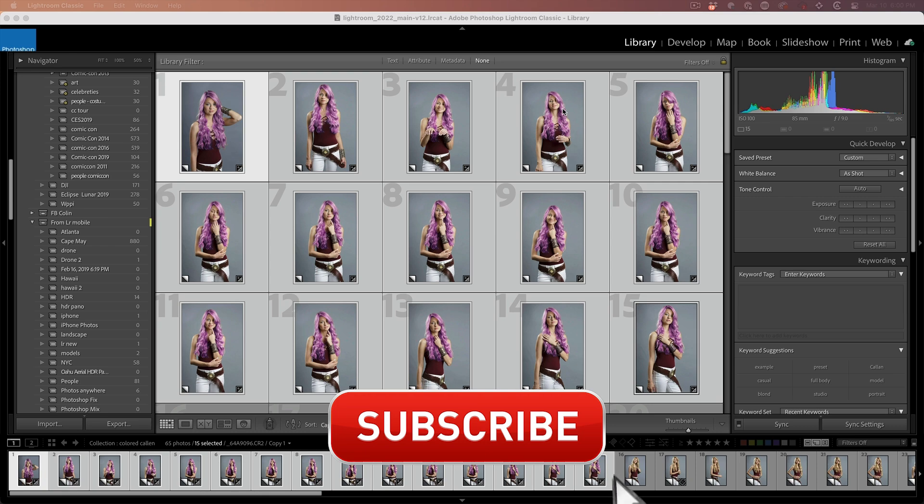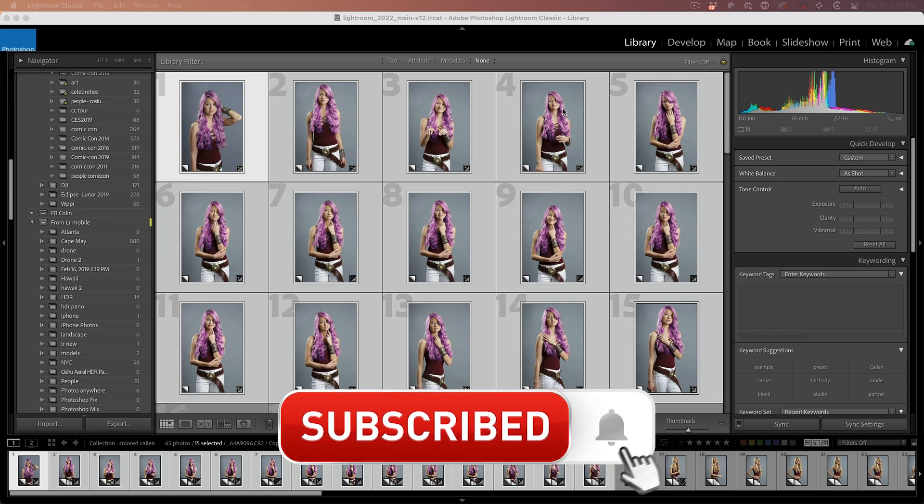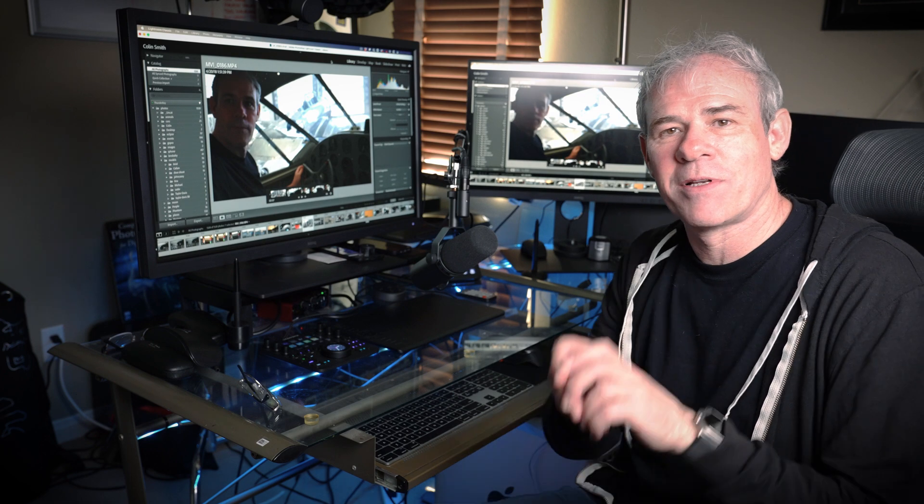And just like that, the AI creates a unique mask for each photograph. And tip number three, how to color grade video inside of Lightroom.